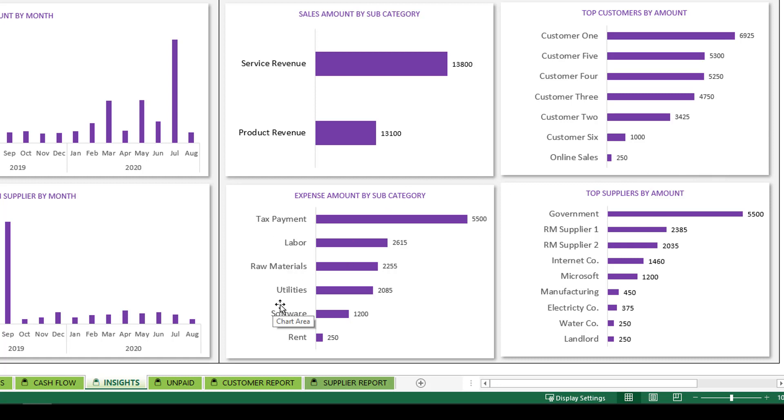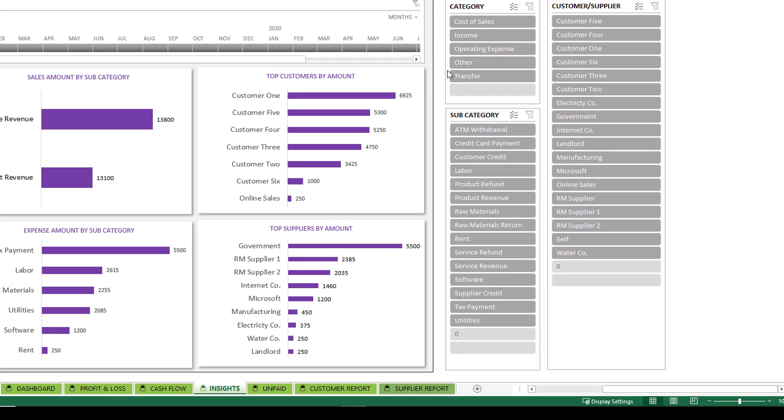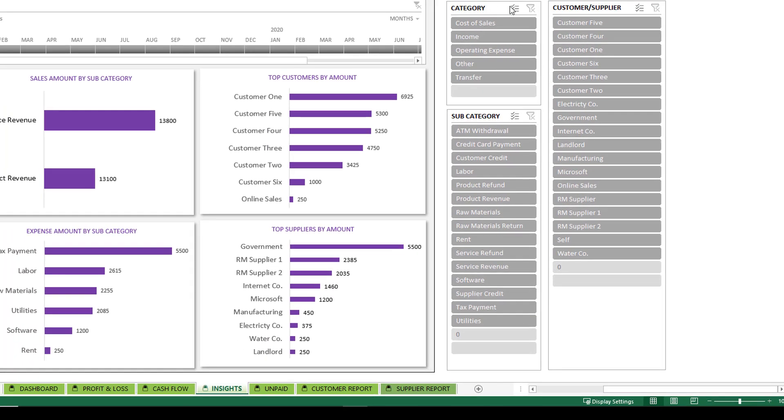Similarly, on the expense side, the top subcategories of expenses and then the suppliers or vendors whom you pay the most as expenses in your business. You can also filter using these filters on category, subcategory, and customer supplier information as well in this Insights dashboard.